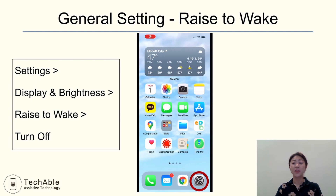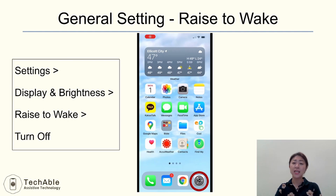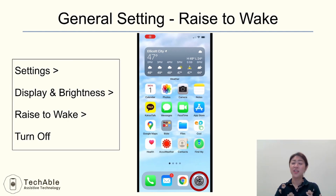Let's start with Raise to Wake. Raise to Wake is a feature that allows your iPhone to become active when you lift it up or grab it. But often this feature can turn on the phone screen when you don't want it to, like when you're holding the phone or putting it in your pocket and walking. Since some apps like the camera app are placed on the lock screen, it can accidentally take a picture or perform an action you didn't mean to do. So not only for seniors, but for iPhone beginners, I suggest turning off the Raise to Wake feature.